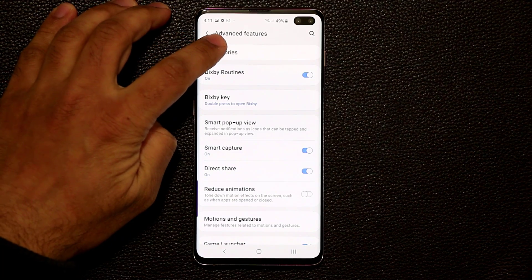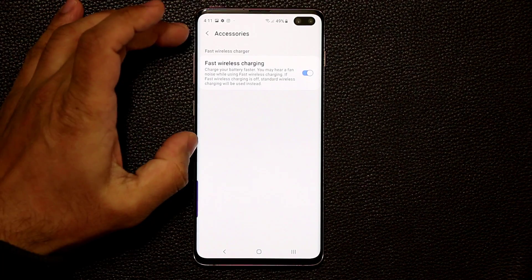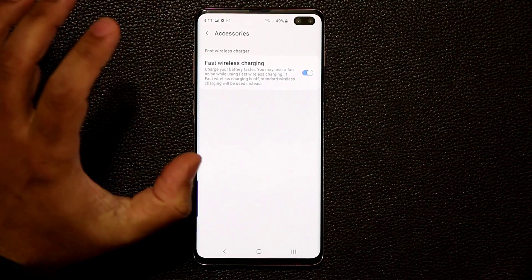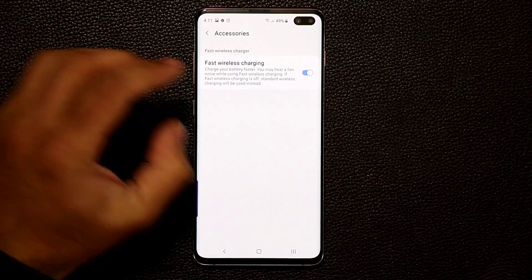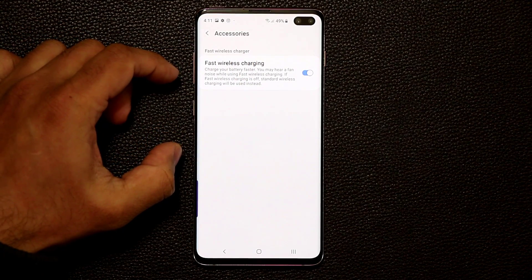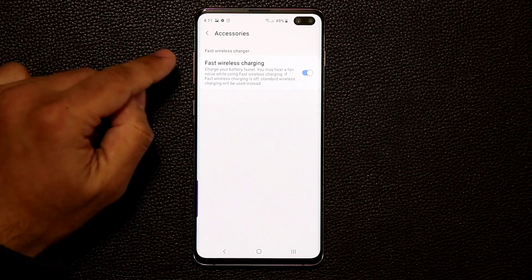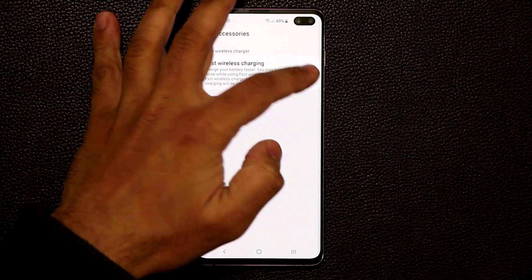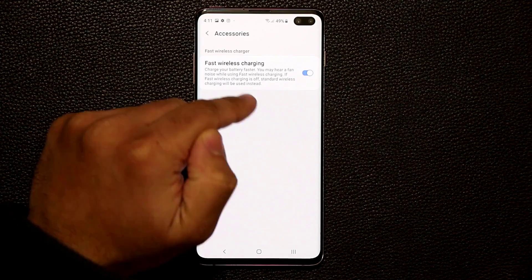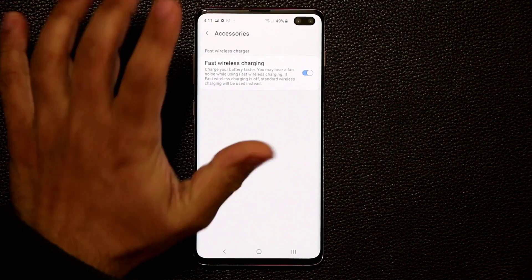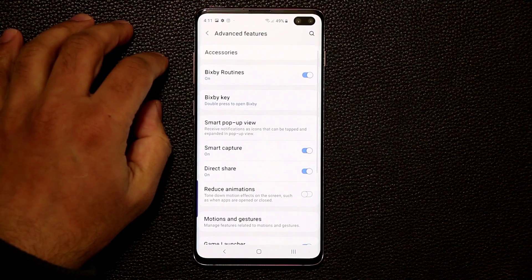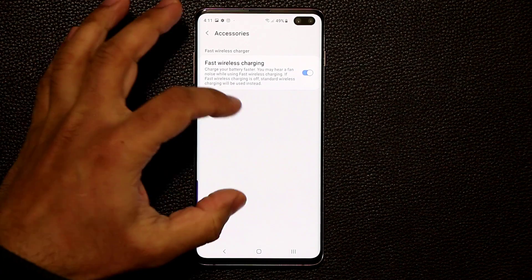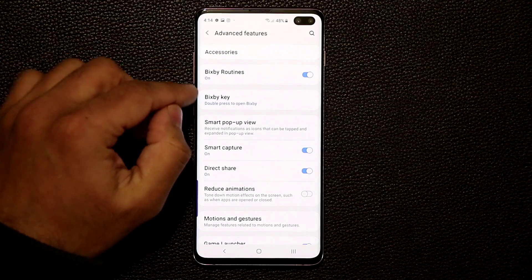Under Accessories, anytime you connect wired or wireless accessories to your smartphone, any specific options for those accessories will appear here. Right now we only have Fast Wireless Charging, which can be enabled or disabled — always keep this enabled to get maximum charging speed.